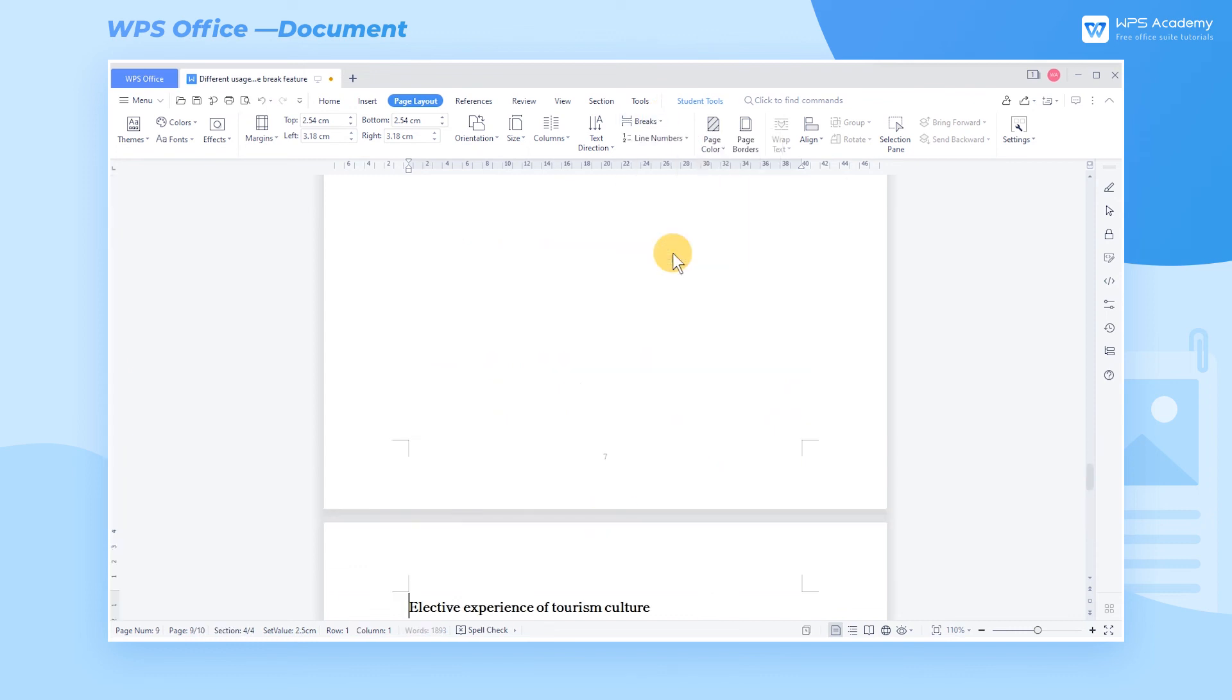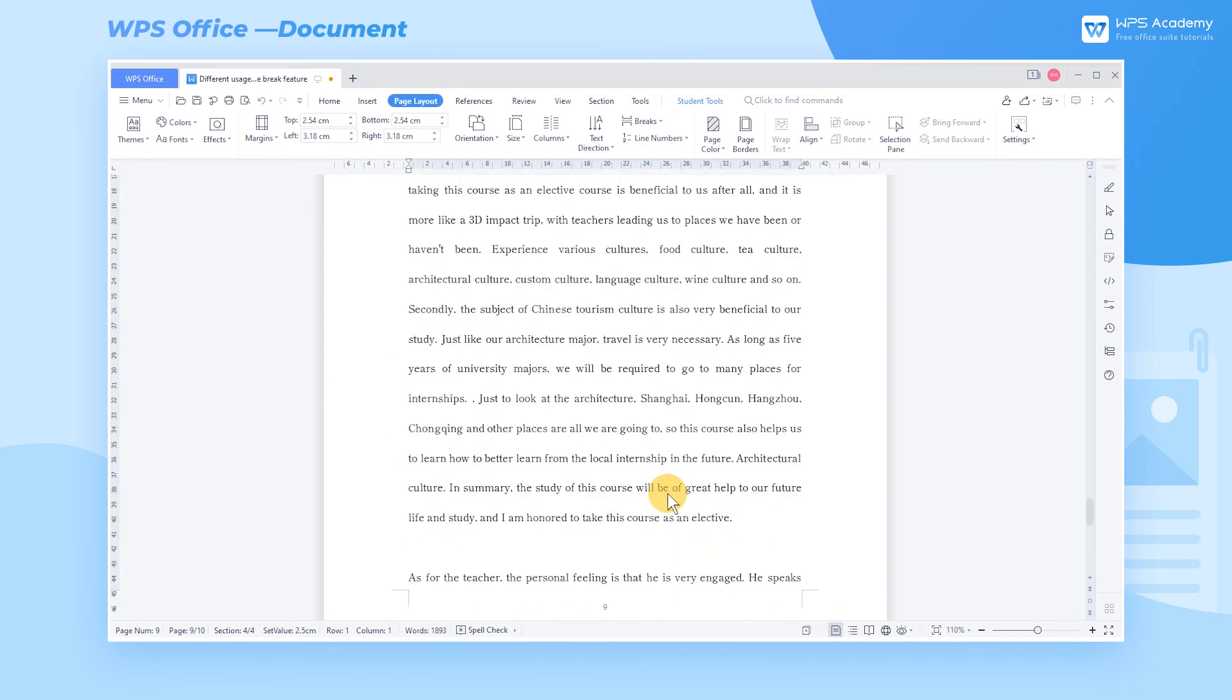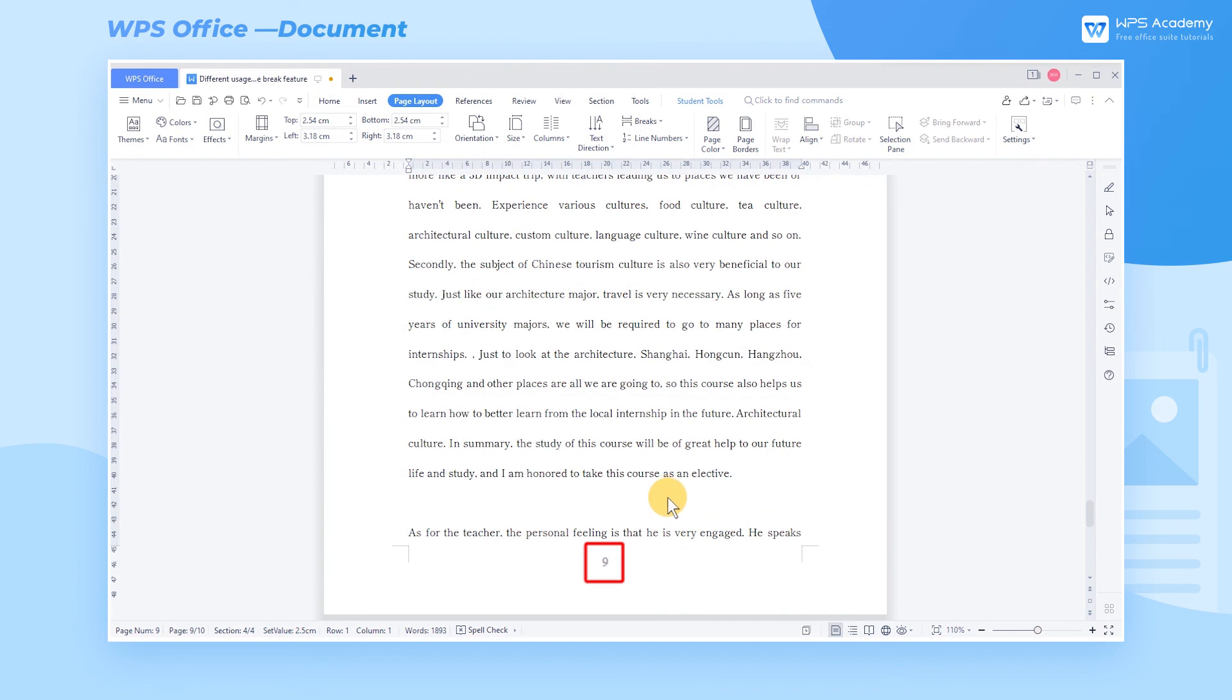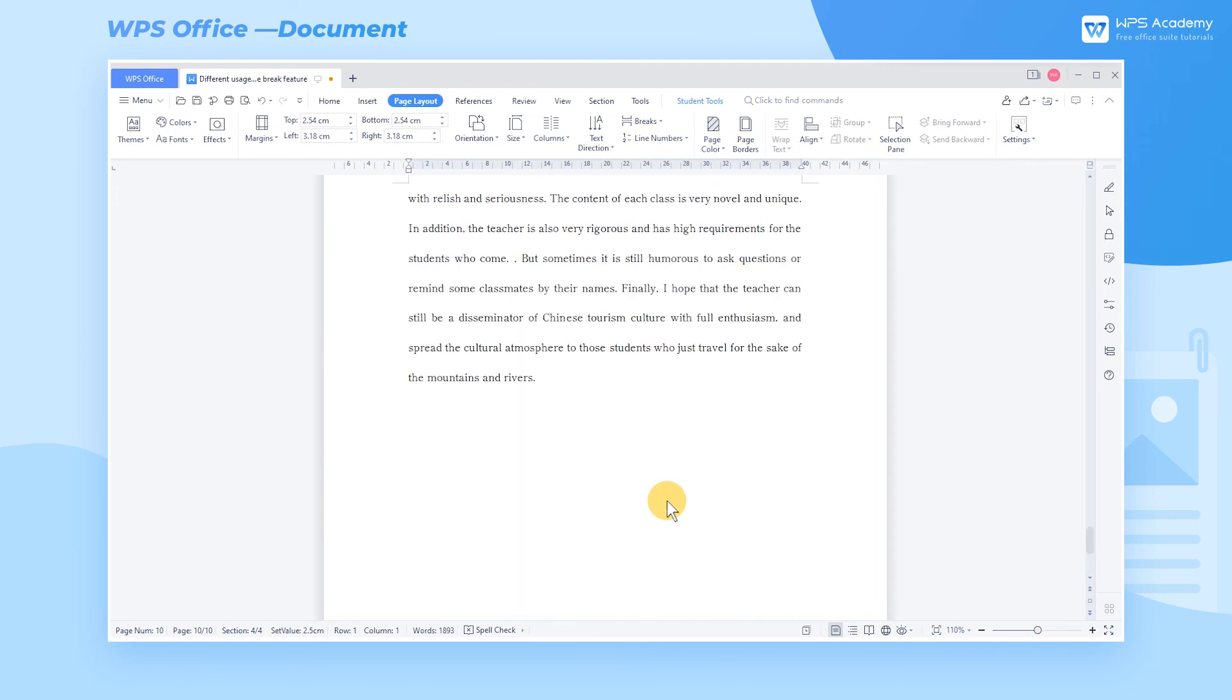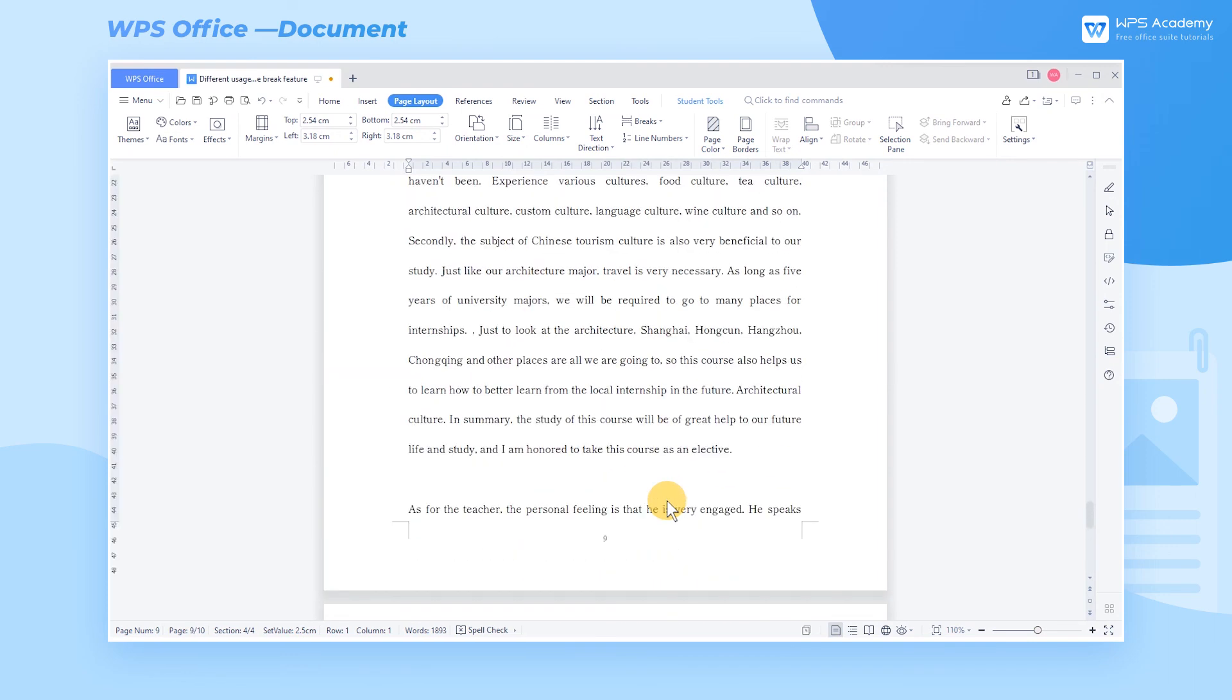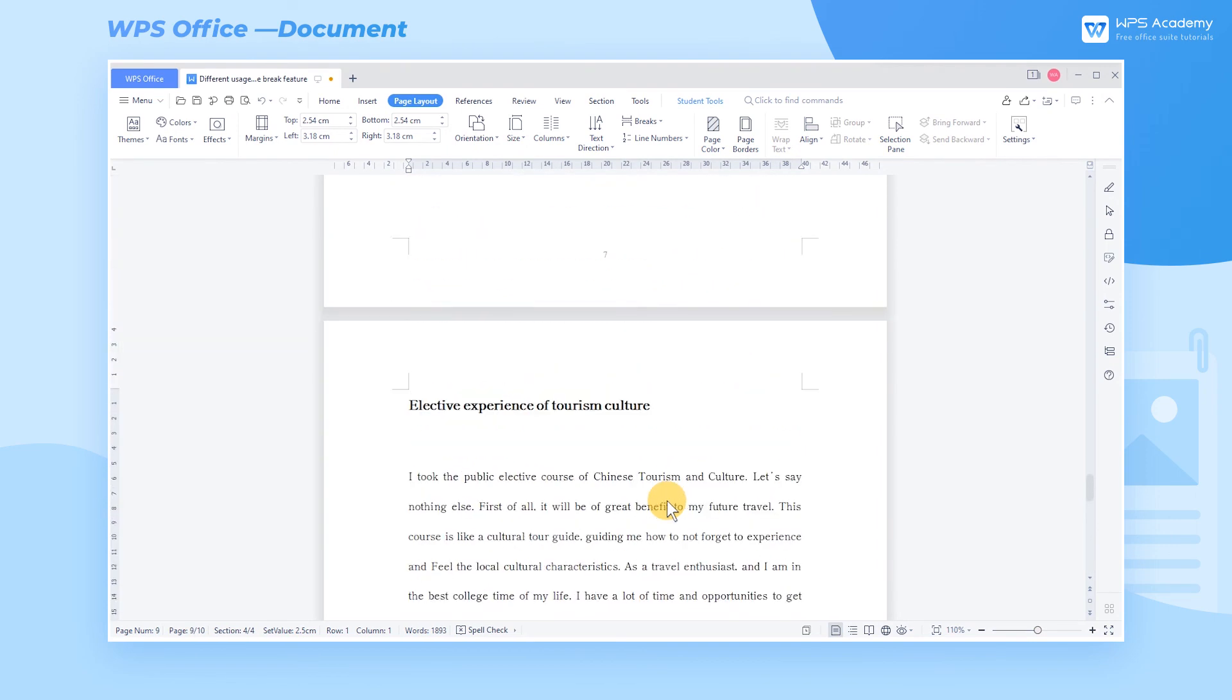the following paragraph will jump to the new Odd Page, that is, Page 9. The same is true for Even Page Section Break. After insertion, the paragraph will start from the next Even Page. This is all about Section Break. Let's learn it together.